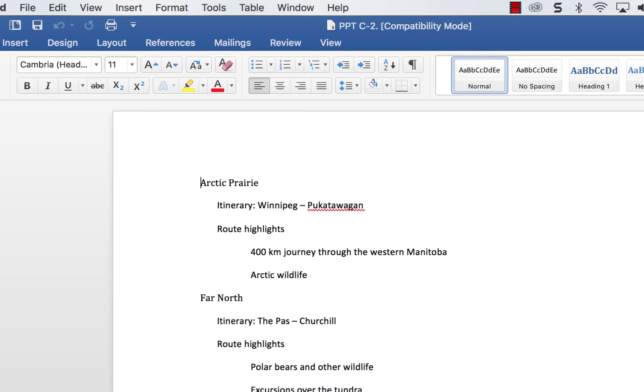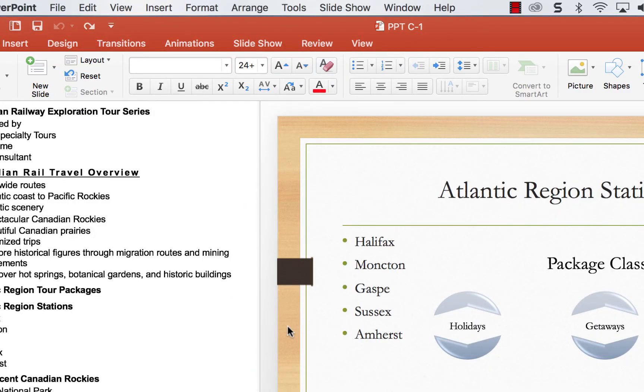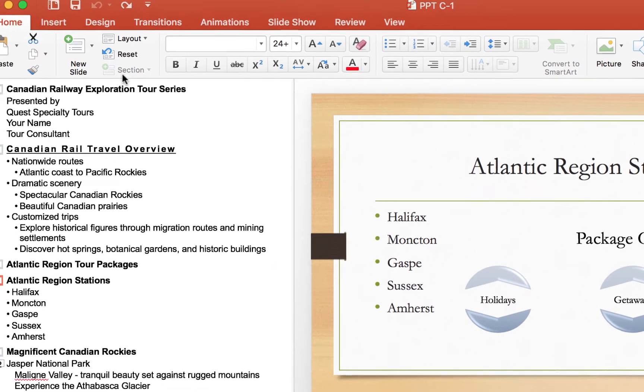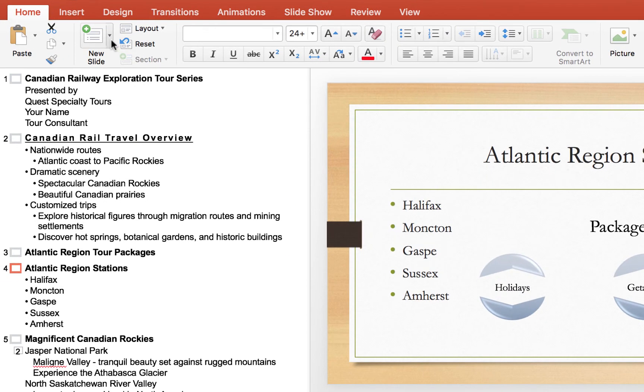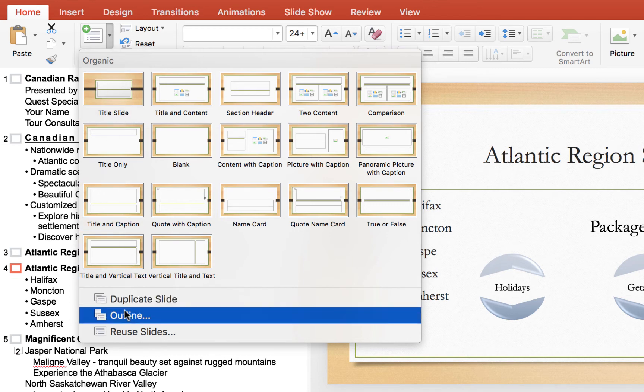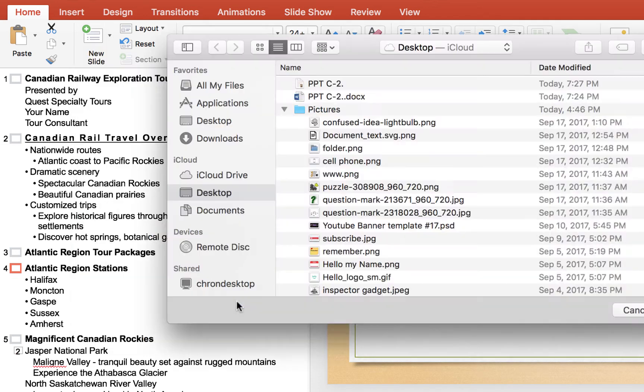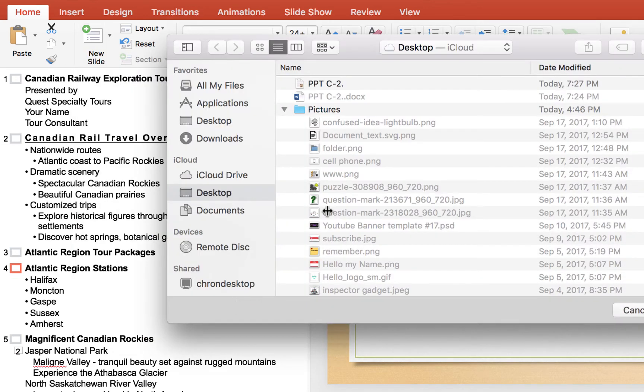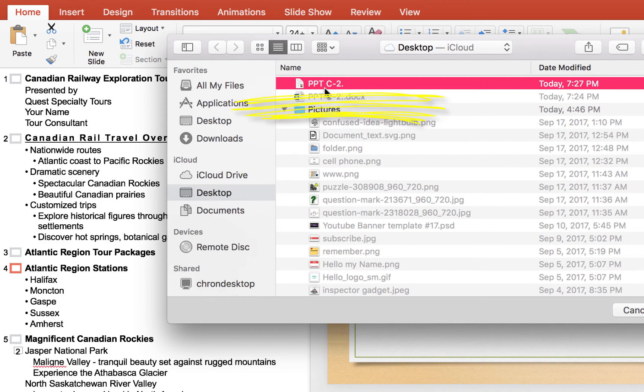Now let's go back into the PowerPoint here, go to new slide again and then come down to outline and then look. Now let's just select it. Ta-da!